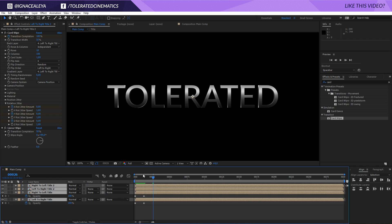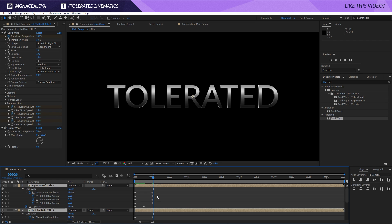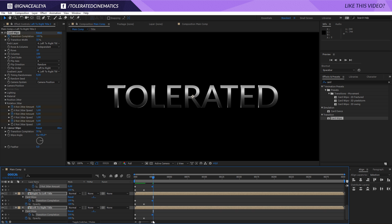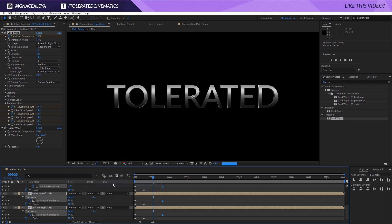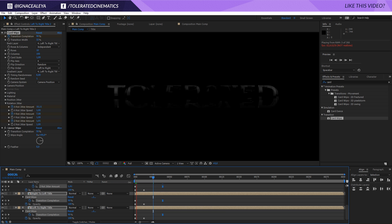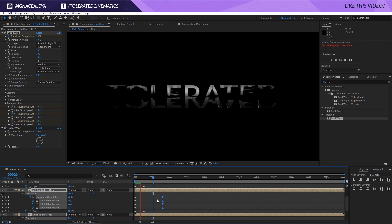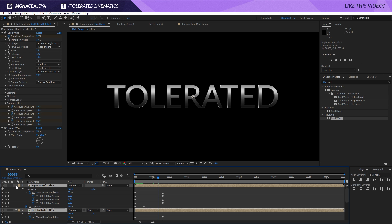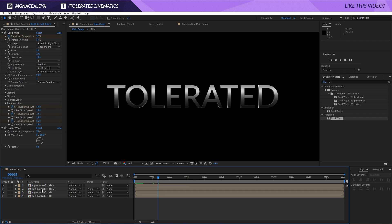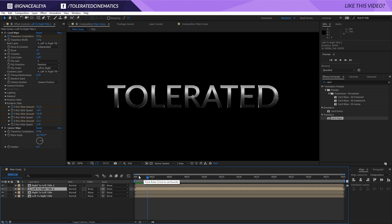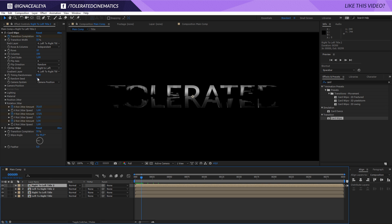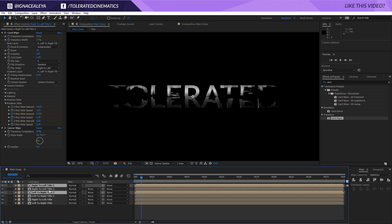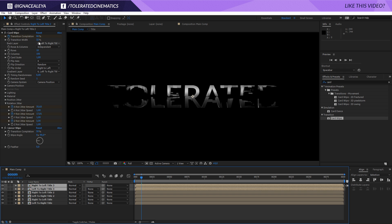Hold Ctrl and press A to select all layers, then press U on the keyboard to reveal all keyframes. Select all the last keyframes and maybe offset them if you want the animation to take longer. Right-click > Keyframe Assistant > Easy Ease so they get a smoother stop. You can play a little bit more with the Rows as well — click in the animation, maybe duplicate it one more time.